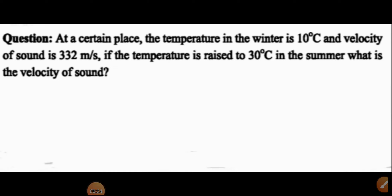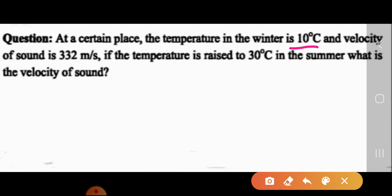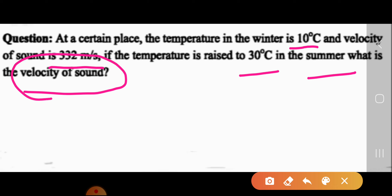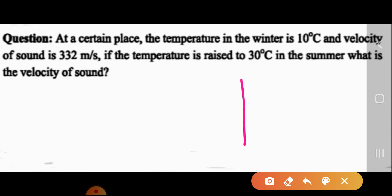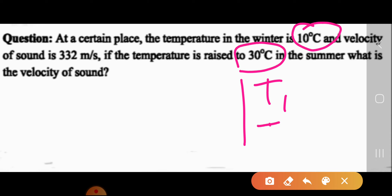Here is a math problem: at a certain place, the temperature in the winter is 10 degrees Celsius and the velocity of sound is 332 meters per second. If the temperature is raised to 30 degrees Celsius in the summer, what is the velocity of sound? First, read the question and analyze what is given — we have two temperatures: T1 (winter) and T2 (summer).